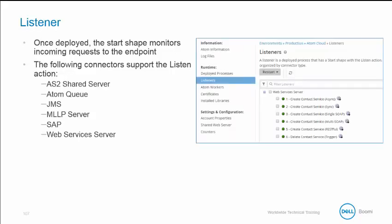Within Atom Management, the listeners panel is deployed for listener processes to individual atoms, molecules, and atom clouds. For each listener, it is possible to restart selected or all listeners for the selected atom, molecule, or atom cloud. From the actions gear menu, there are links to process components and execution reporting. Please note, test mode does not support real-time triggering and cannot be used with a listener process.